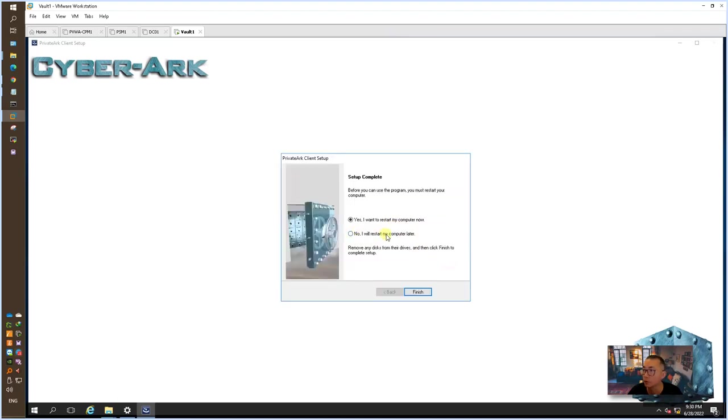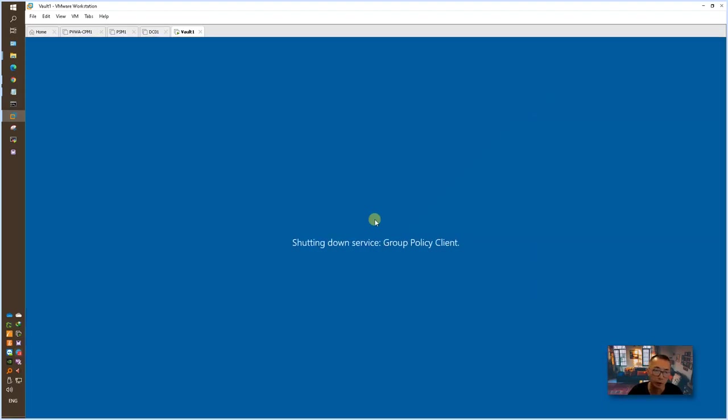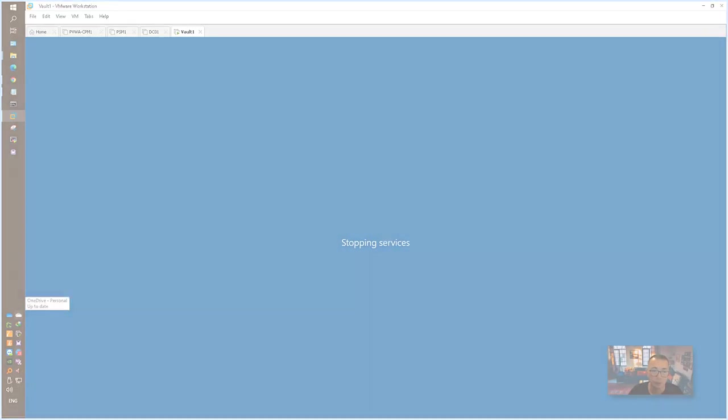That's okay as well. Now they're asking to reboot the computer. So now let's get it to reboot it. After that, we can verify the installation.